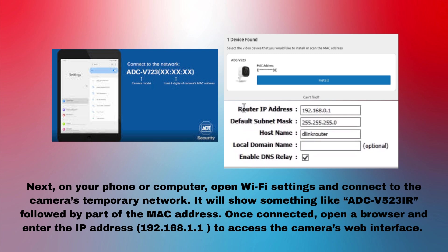Next, on your phone or computer, open Wi-Fi settings and connect to the camera's temporary network. It will show something like ADC-V523IR followed by part of the MAC address.